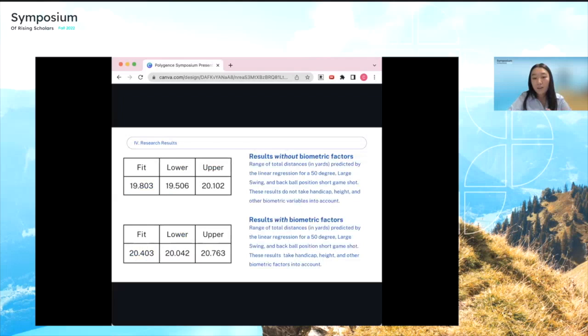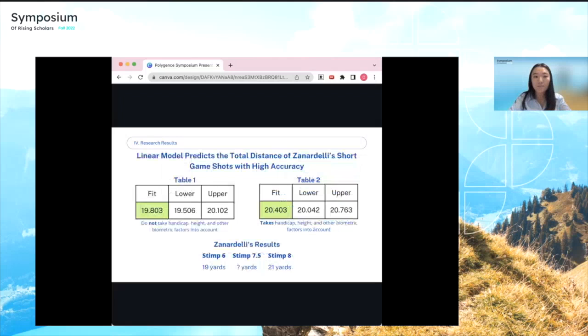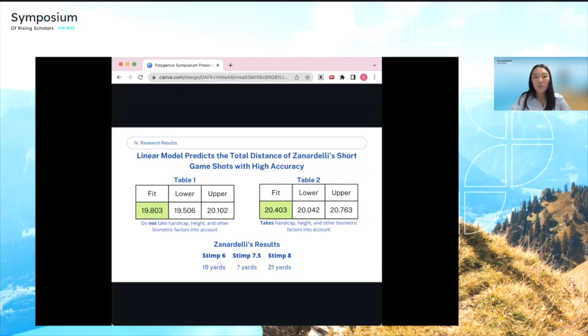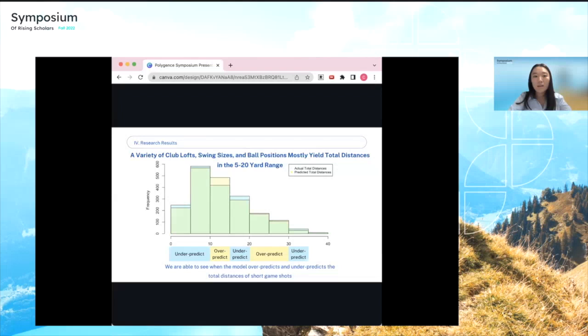Comparing the two models, the biometric-factor table yields distances about 0.5 yards higher. Zanardelli's actual results showed 19 yards on a stimp 6 green and 21 yards on a stimp 8 green with the same setup, so 19.8 to 20.4 yards falls right in that range — indicating high accuracy. Including biometric factors like handicap and height slightly increases prediction accuracy. The histogram of observed versus predicted distances shows the model over- and under-predicts in some areas, with most combinations yielding distances in the 5 to 20 yard range.